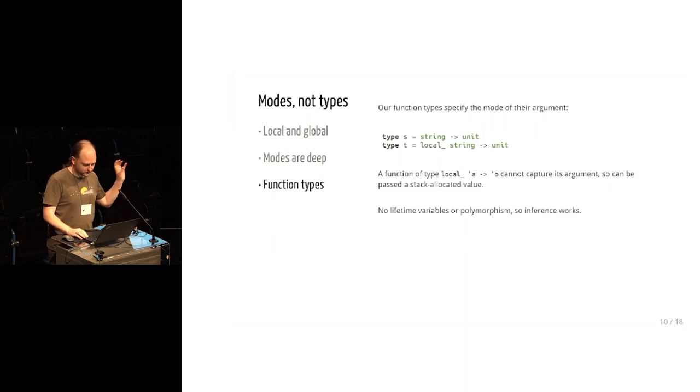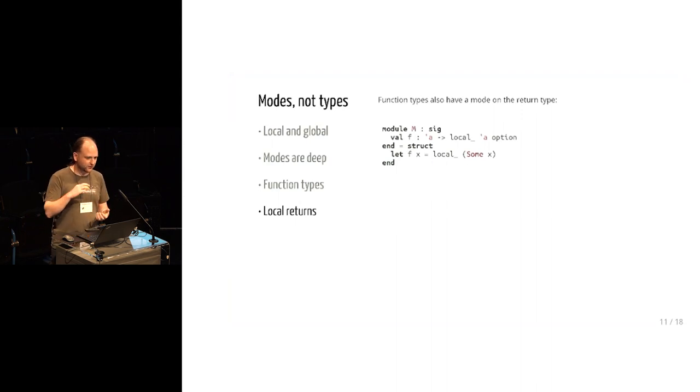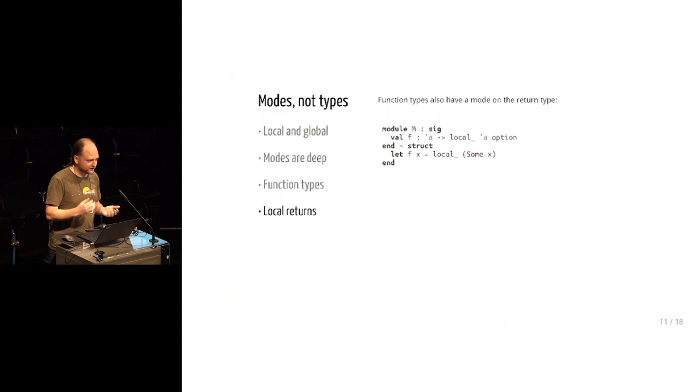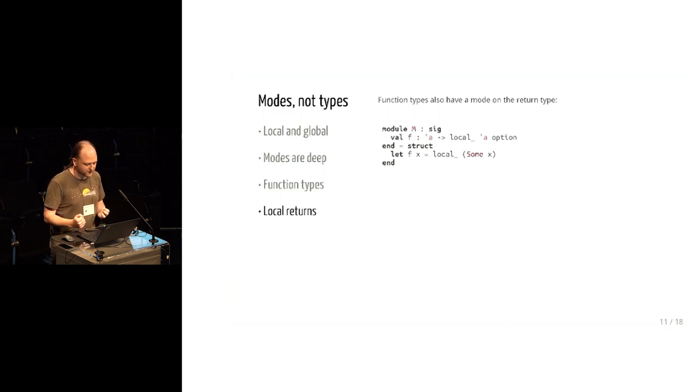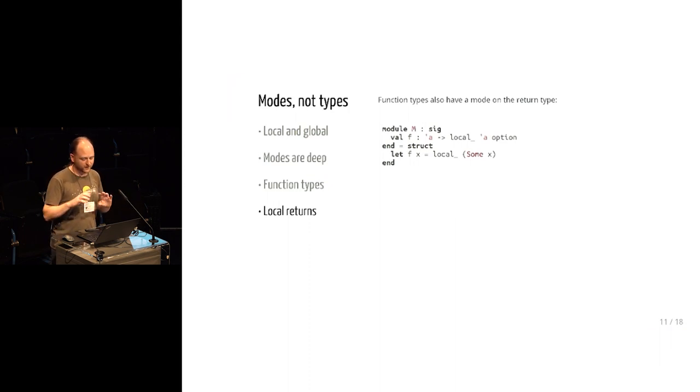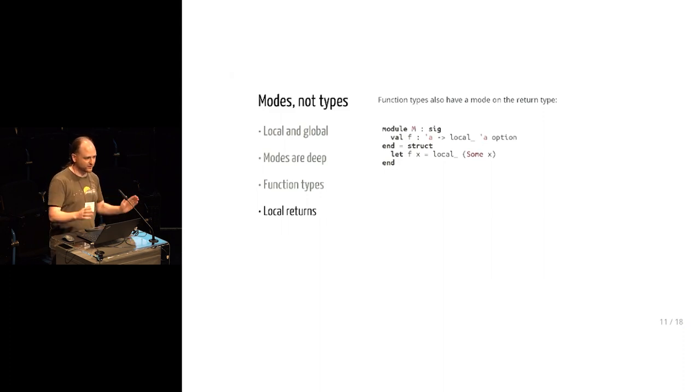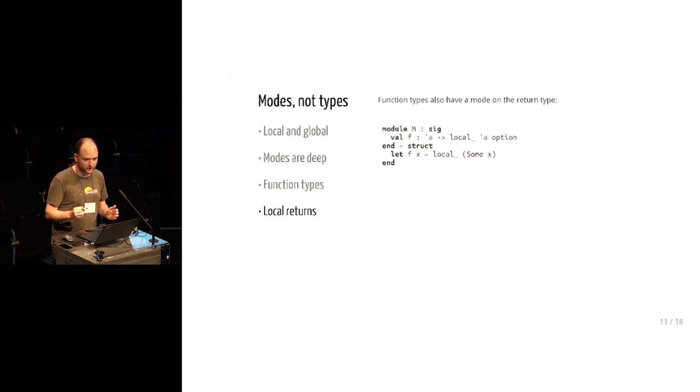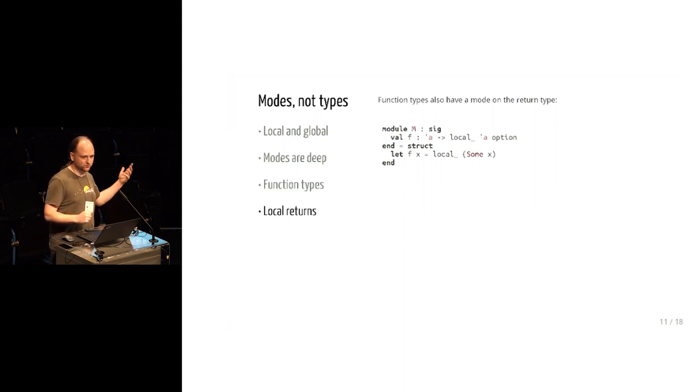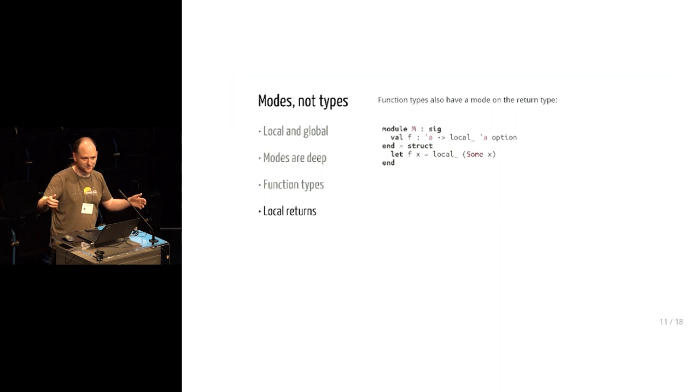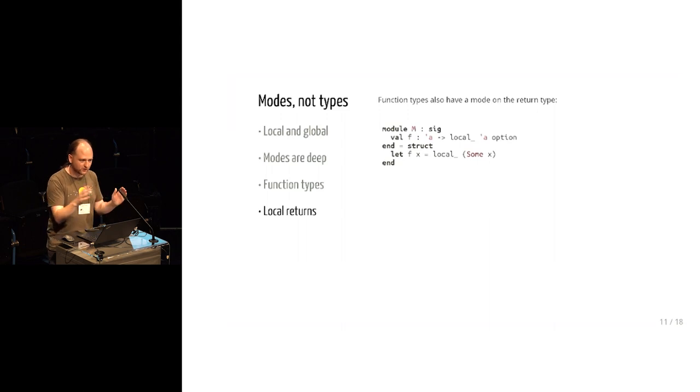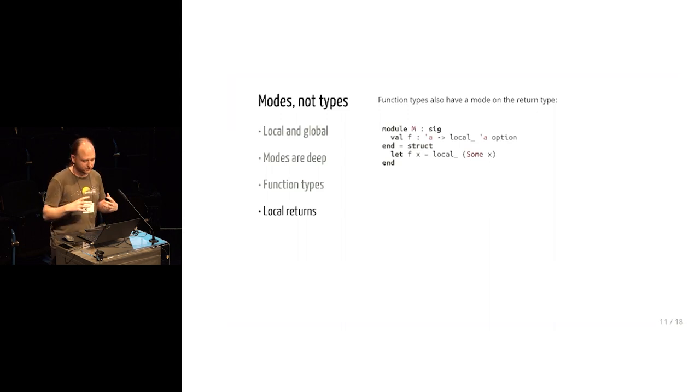So actually, as well as putting local on the arguments position, our function types also allow local on the returns. So this is a slightly unusual feature, but it's one that we found extremely useful. It means that we can have functions which return stack allocated values. And this is implemented at runtime because unlike in C, the stack for local allocations is actually a separate piece of memory from the control stack. So that means that functions that want to do local returns, these local returning functions, they can actually allocate on their parent's stack frame.